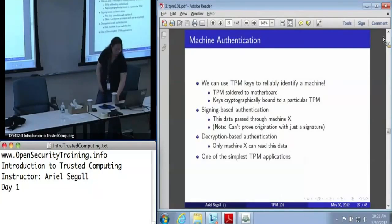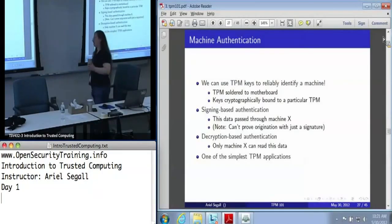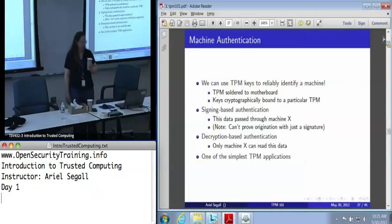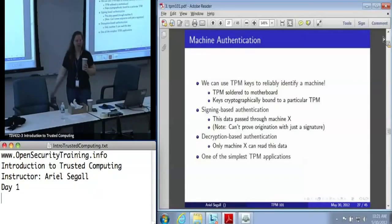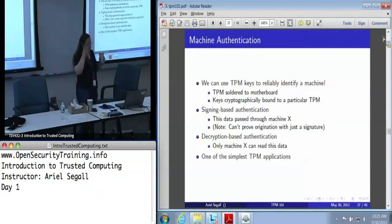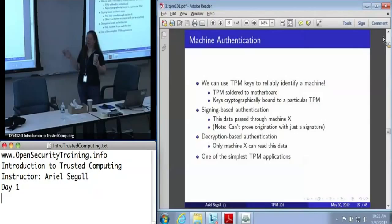Machine authentication is in many ways the easiest of TPM applications to roll out. It's the one that you basically get for free anytime you say this is a TPM key. We can use TPM keys to reliably identify a machine for a very simple reason.